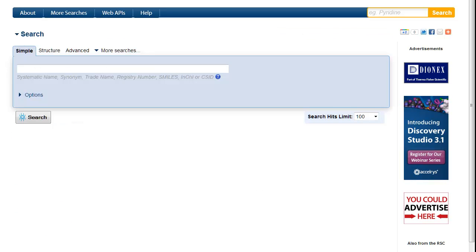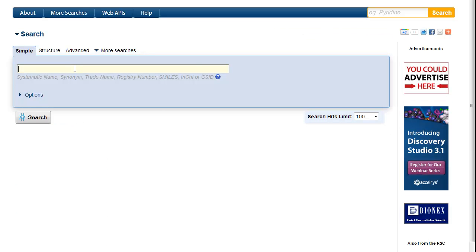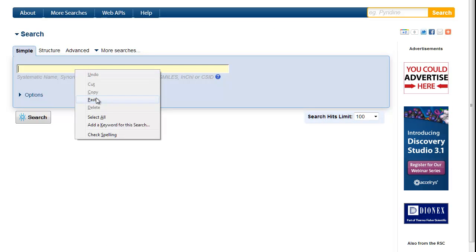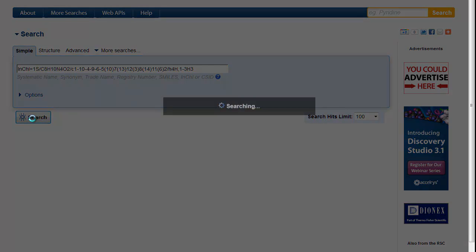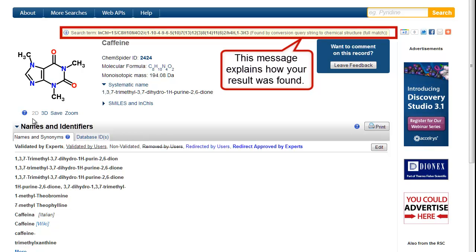We can even search using an InChI or a SMILES string. We find that in this case, this InChI belongs to caffeine.